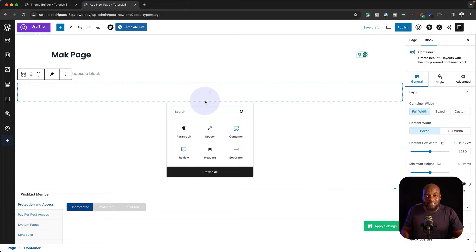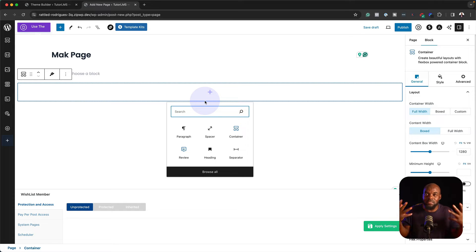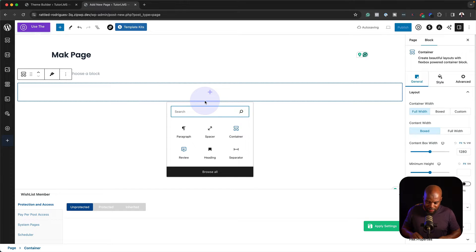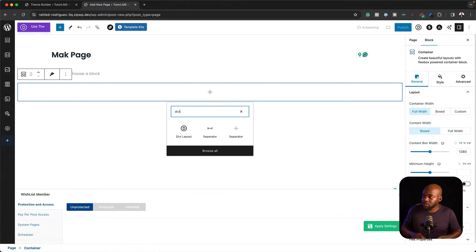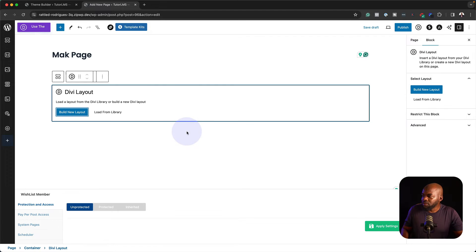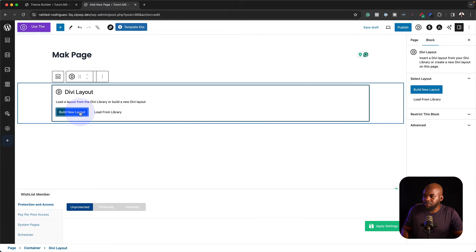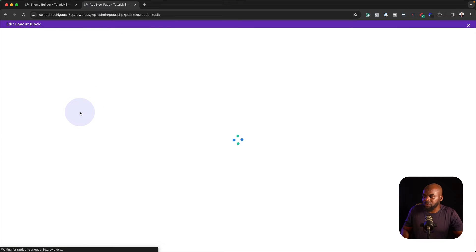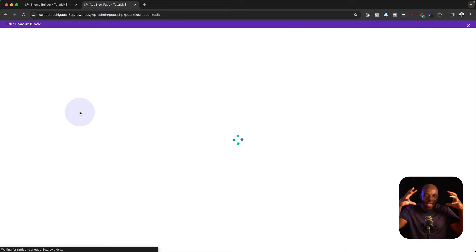Let's say I want to add something Divi related. I can search for Divi and then click on Divi Layout and then build new Divi Layout. So now this is taking me into the actual Divi Builder.